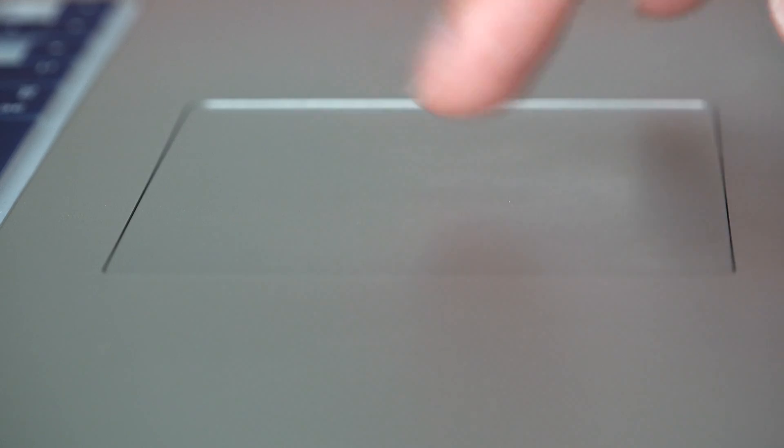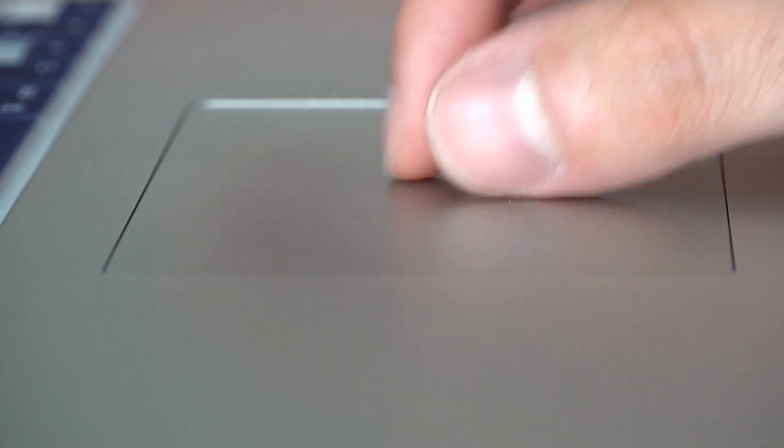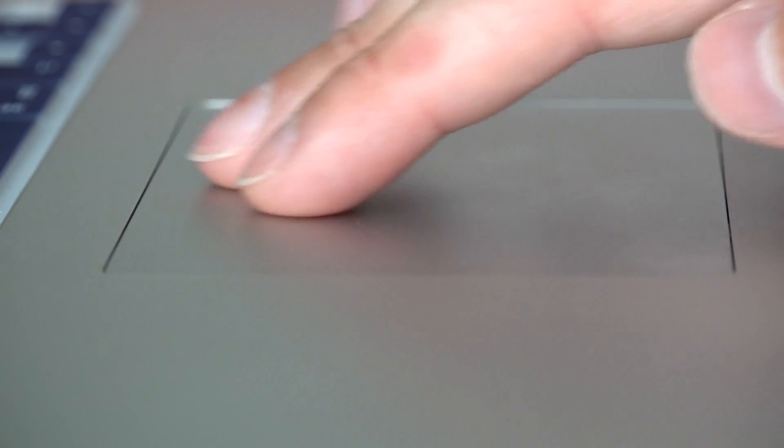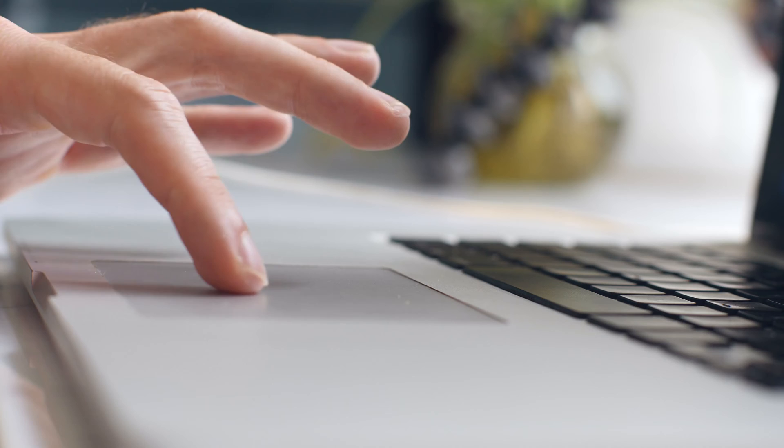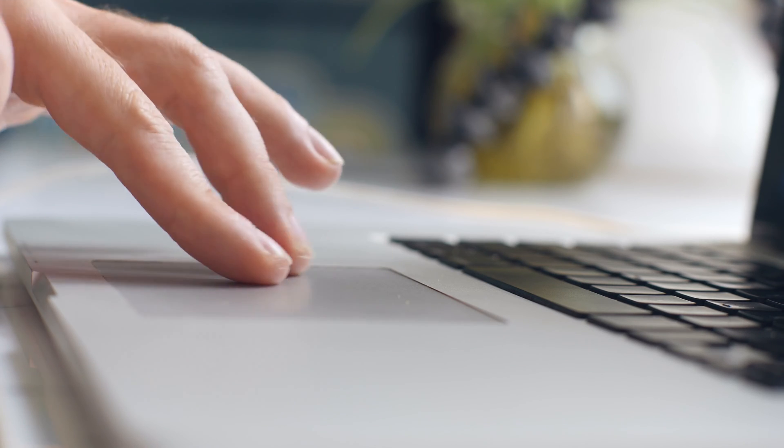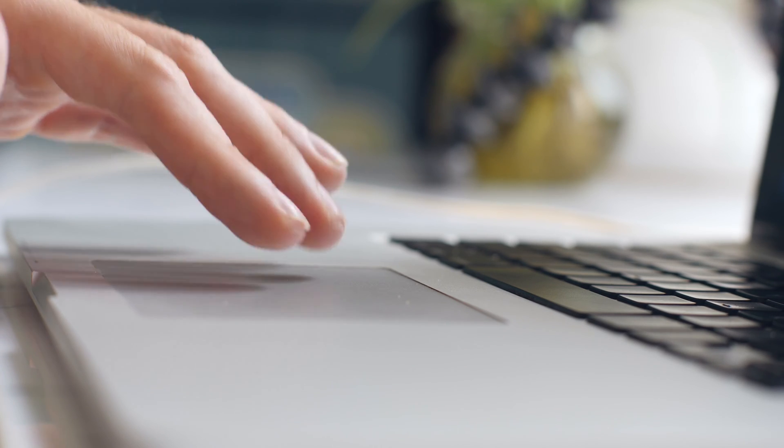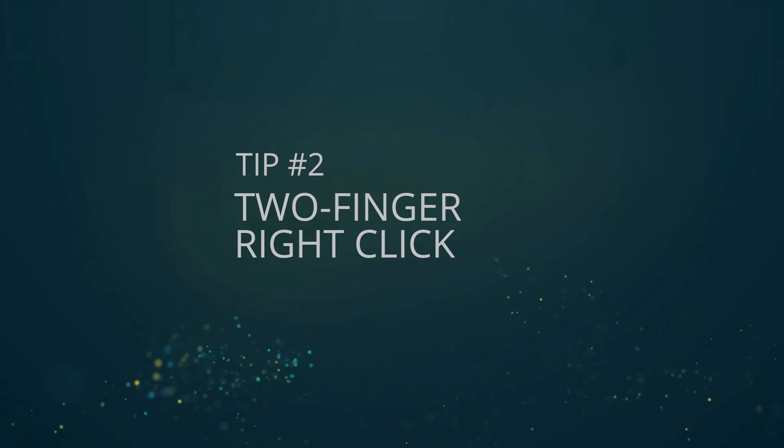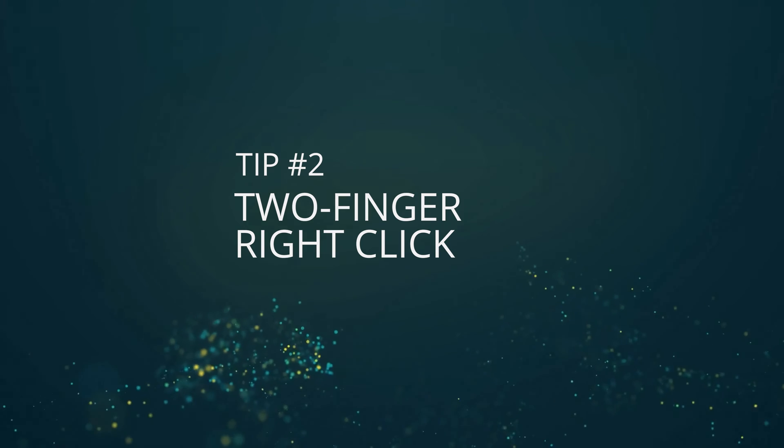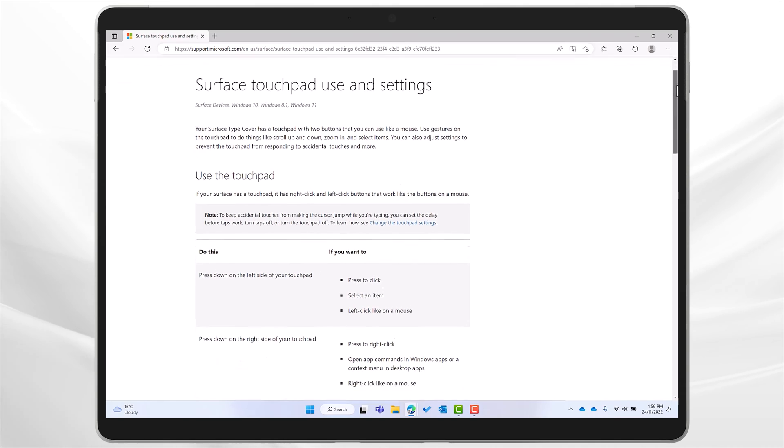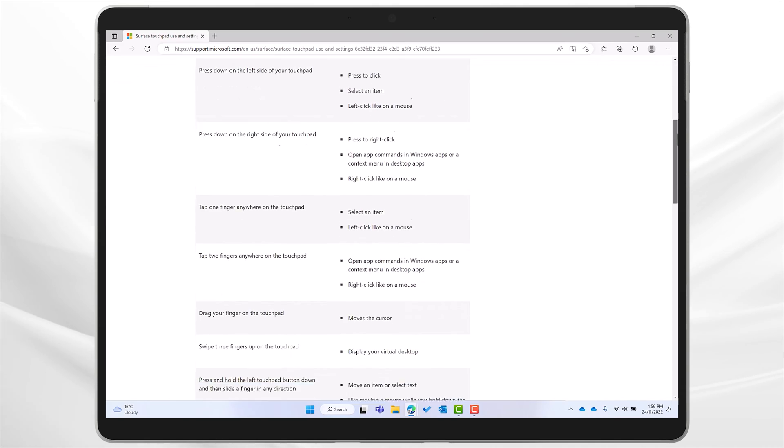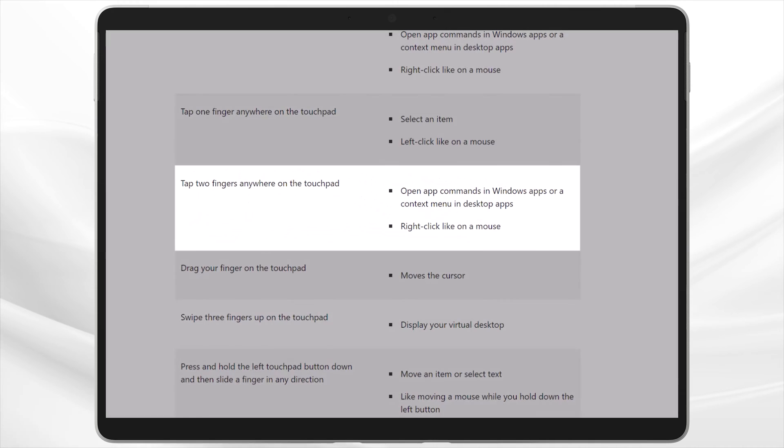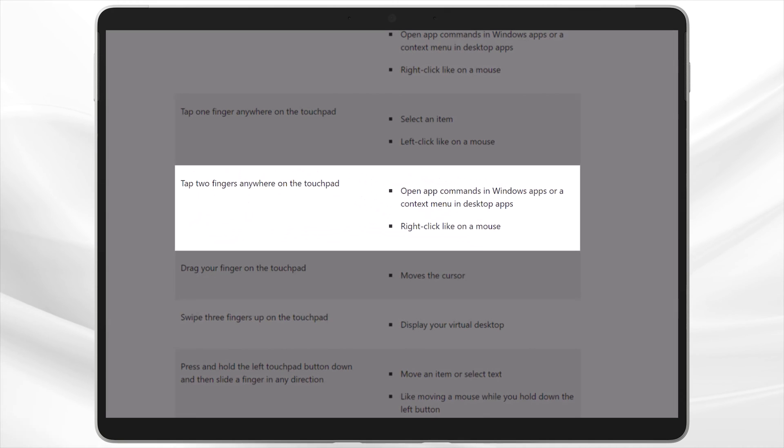Now if you've been used to using a Mac, this can be confusing because Macs don't have a right-click zone. They use gestures instead, like a two-finger tap. The good news is that Windows devices also support that two-finger tap gesture for right-clicking. So give it a try on your touchpad.